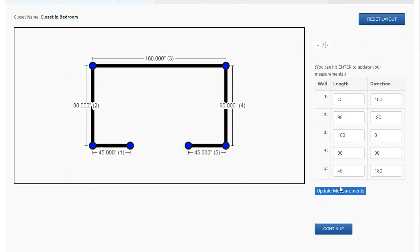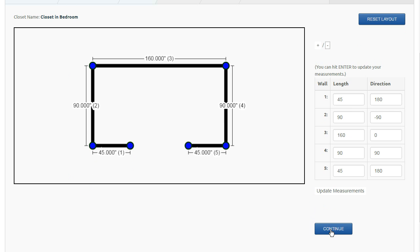And then when you're all done with this, you go ahead and hit continue to go on to the next step. See you in the next step.